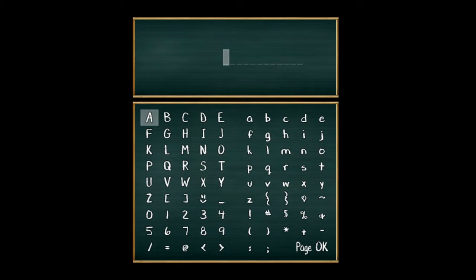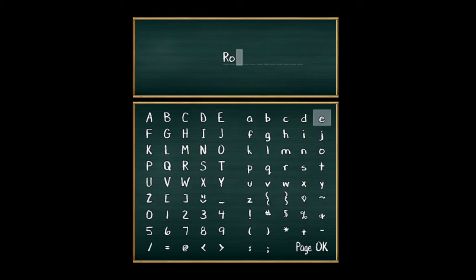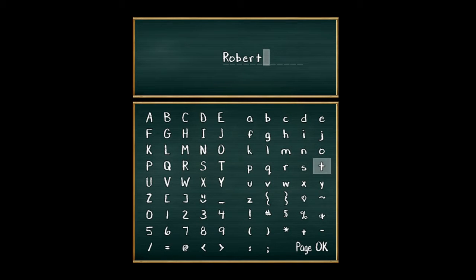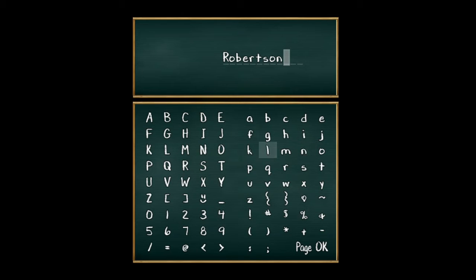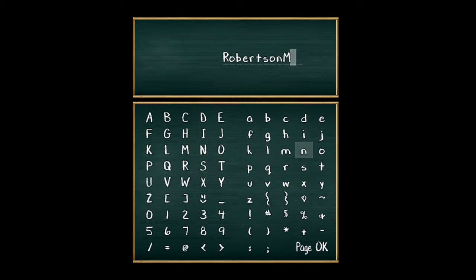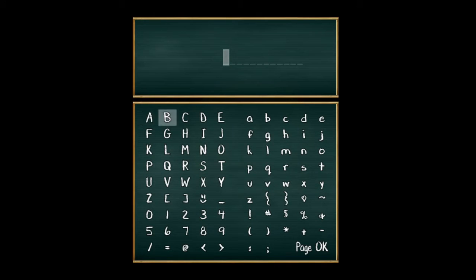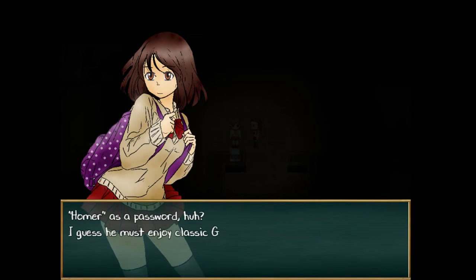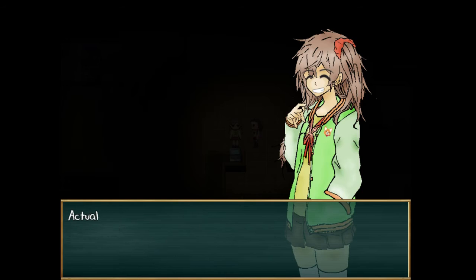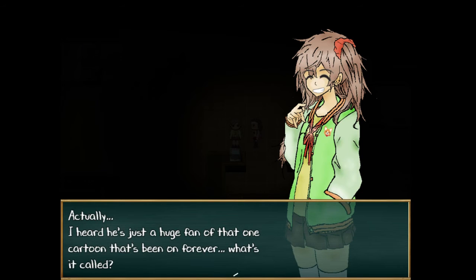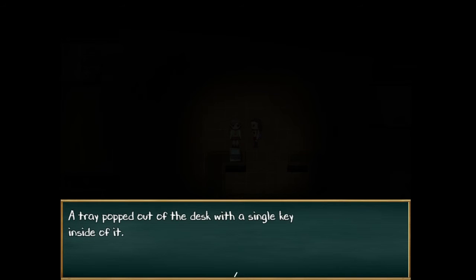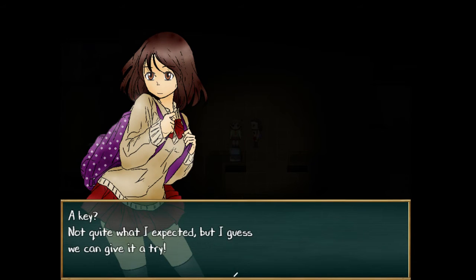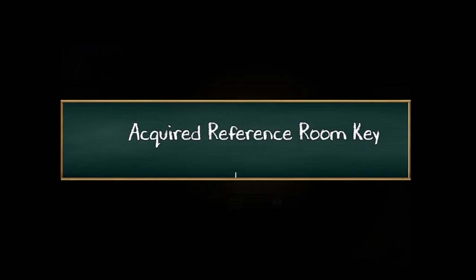I fucking hate that it's this dark for everywhere. All right, let's try to log in. They are case sensitive. Okay, so Robert. I feel like I messed that up somehow. Looking back at it, all right Robert M, or Robertson M. And password is homeroom, or home R. Don't get it twisted. All right, what does this tell us about the ghost and the camera? Sick, it worked. Homer has a password huh, I guess he must enjoy classic Greek poetry. Actually I heard he's a huge fan of that cartoon that's been on forever.